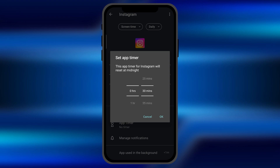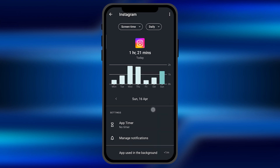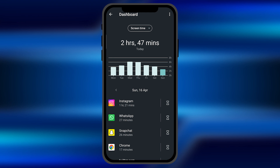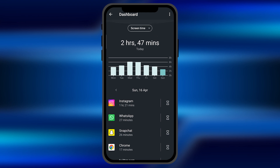Once the timer limit has been reached, the Instagram application stops working. You can reset the timer limit as well. You can do the same process for other applications too.